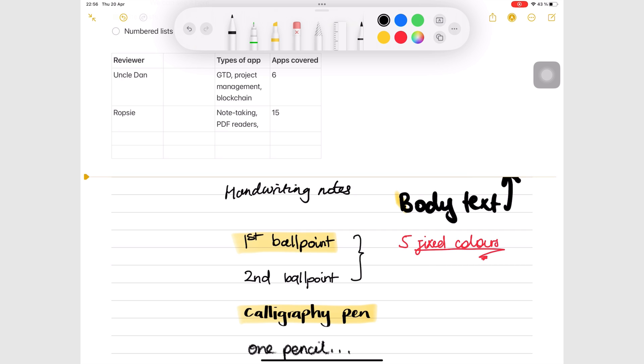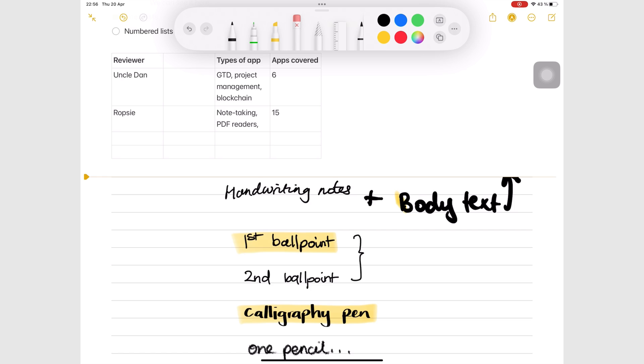This concludes Apple Notes for the iPad 101. Hopefully, you can now take some basic notes in the app. The next videos will be for intermediate users. Thank you for watching. See you in the next episode.